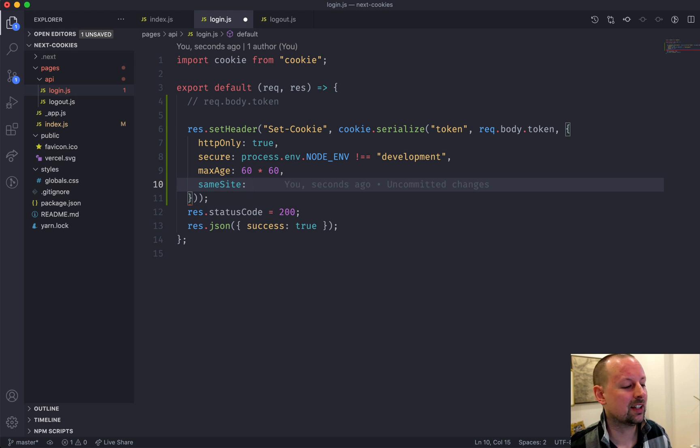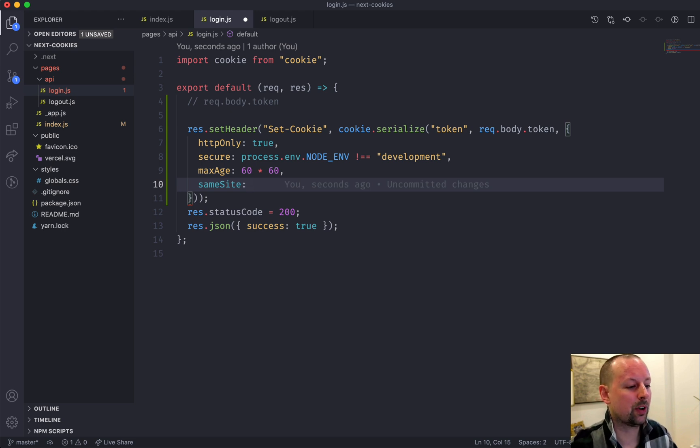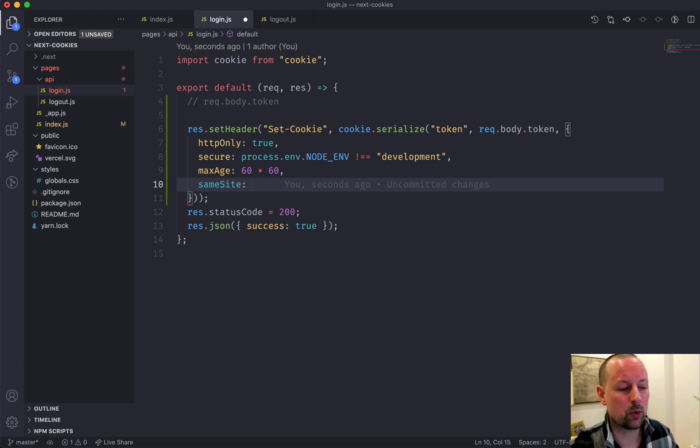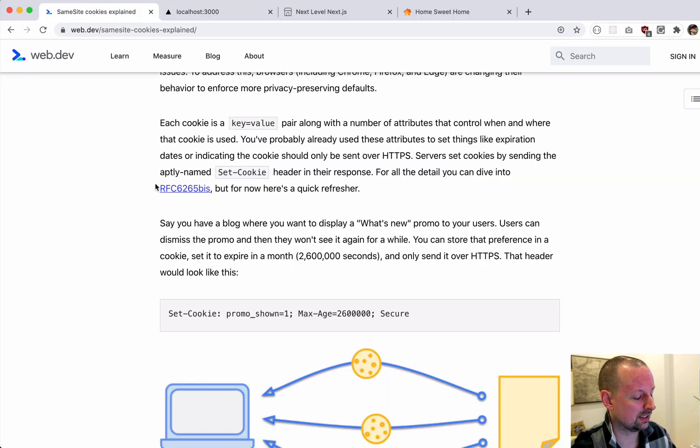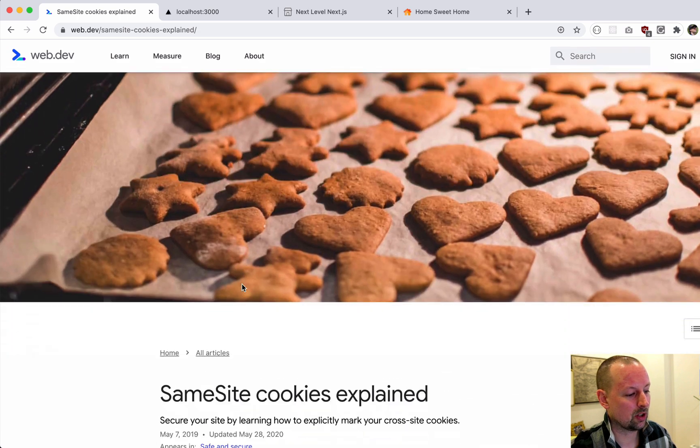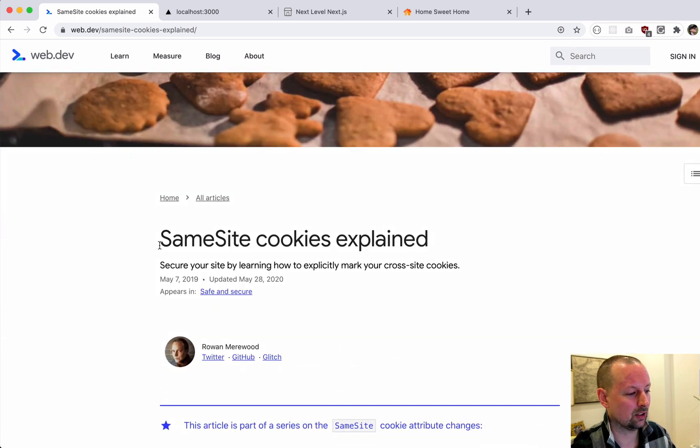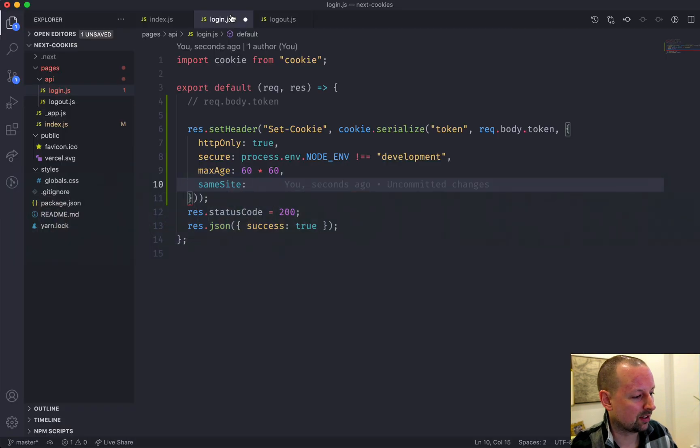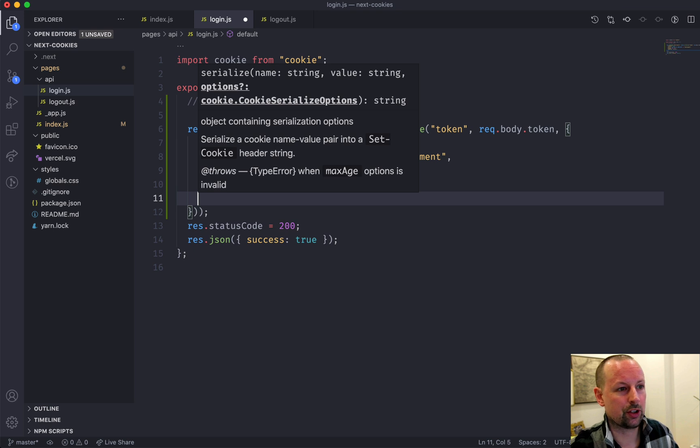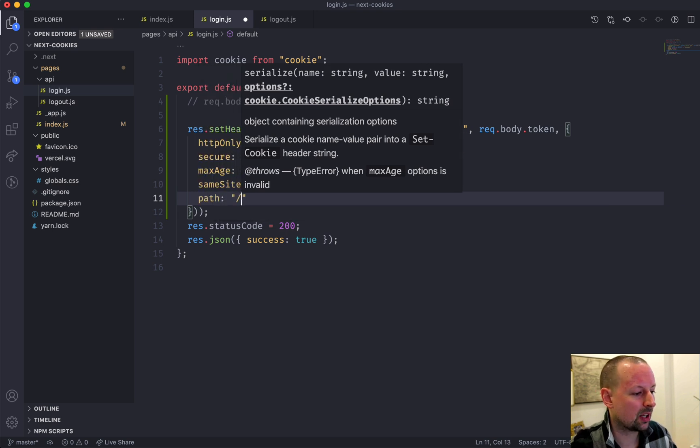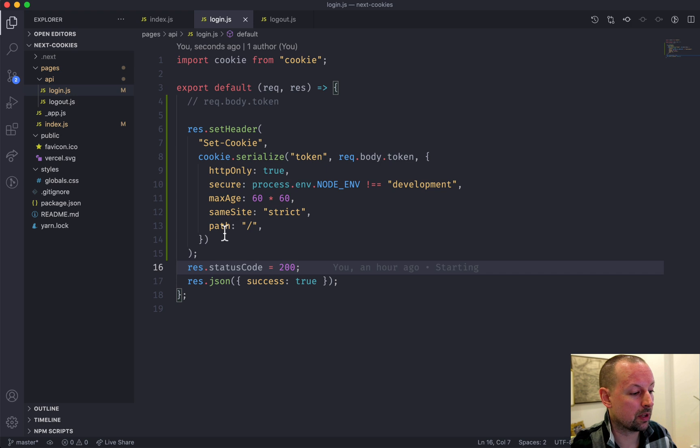So say it was requesting a script on your page from a different domain or it was requesting an image or something like that - this controls whether it's going to send the cookie up with that request. I've got a website right here that I'm going to link to and it's going to go into a lot more detail of what this same site means. But the value we're going to give it is strict, so we want the most secure right now. And what path on our website is this cookie going to be available on? You do slash for everywhere.